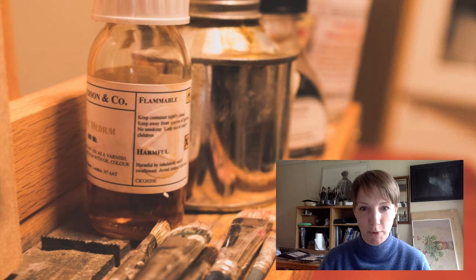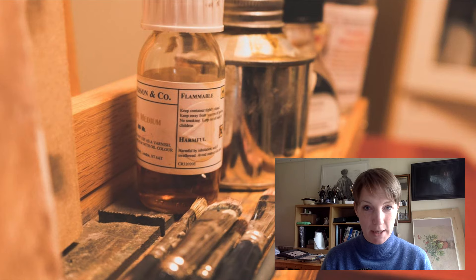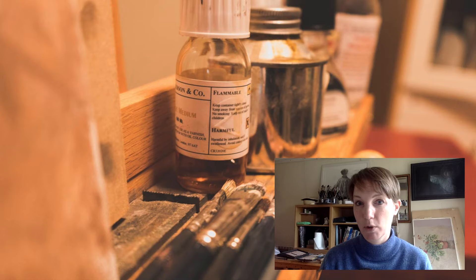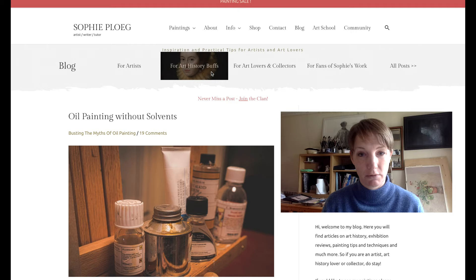A lot of people are wondering how you can paint with oil paints and not use solvents or other toxic mediums. I had this problem many years ago when I started oil painting. I had two small children at home and my studio was in the living room at the time. I did not want any toxic materials around. When I did start using solvents, I had quite a strong, almost allergic reaction to them.